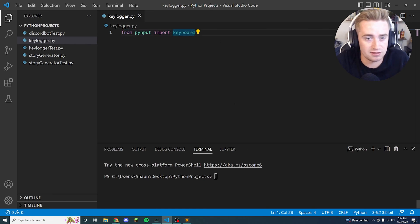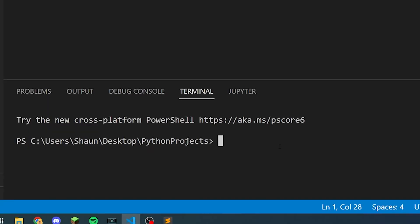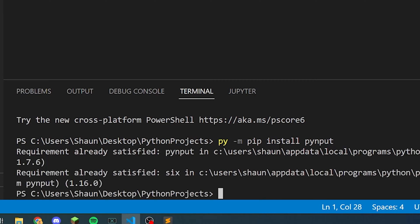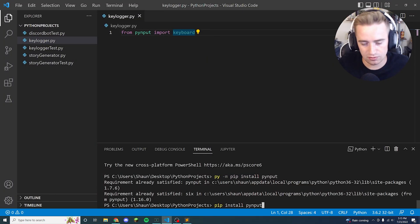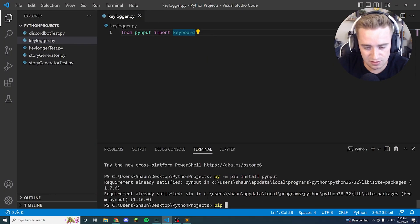And you can do that by saying like py dash m pip install pynput, you could do it that way, or you could do it pip install pynput. There's various ways to use pip and install these modules, but whatever, however you want to get it, just make sure it's installed ahead of time.